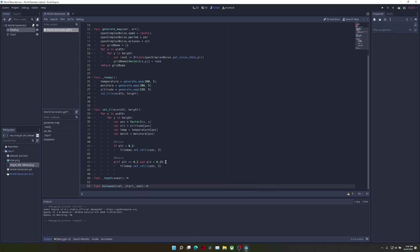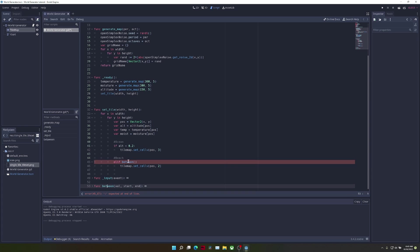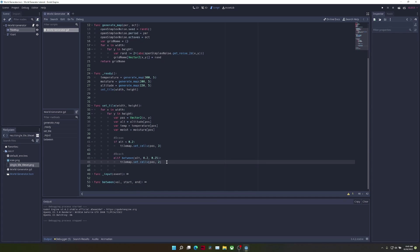So now, instead of writing all of this stuff, we can delete it and write elif between the altitude at the current position, 0.2 and 0.25. So if it's between those values, it will set it to a beach.